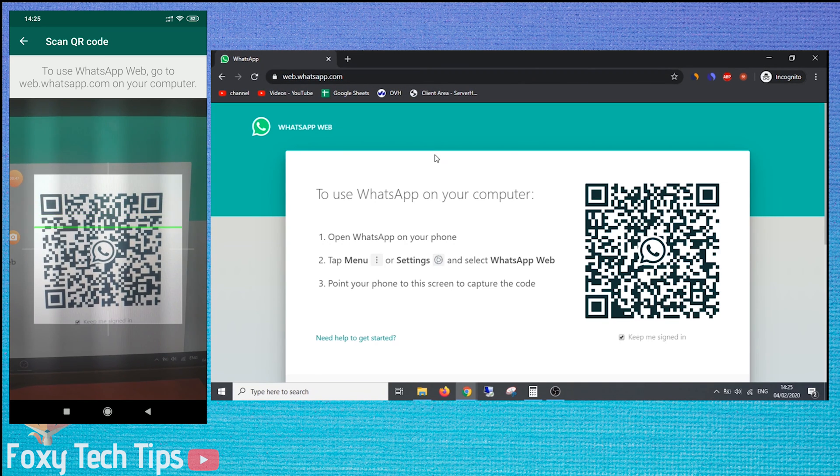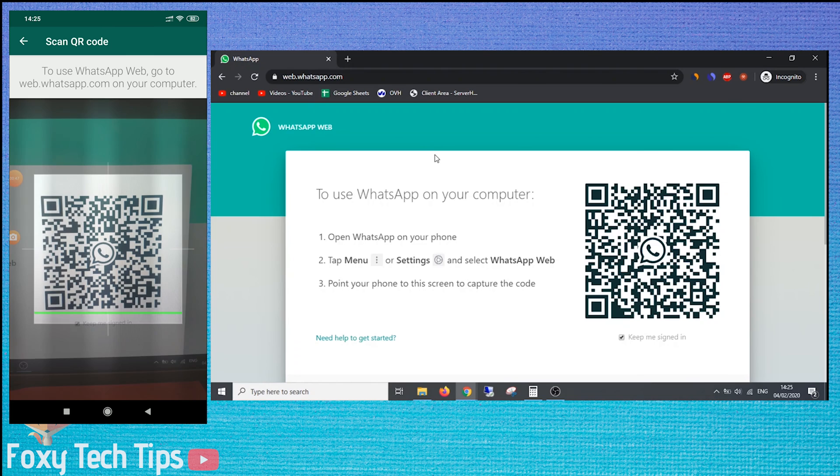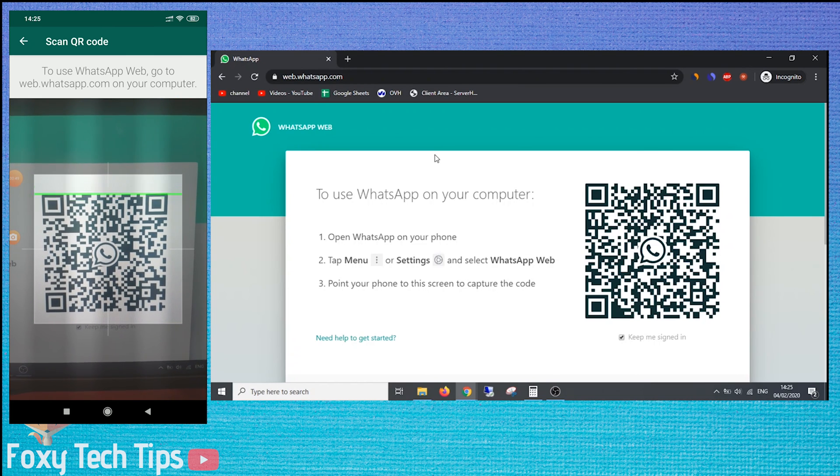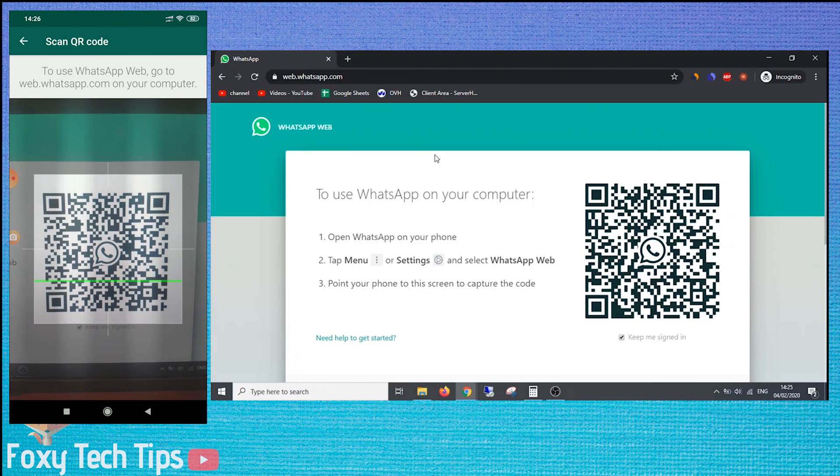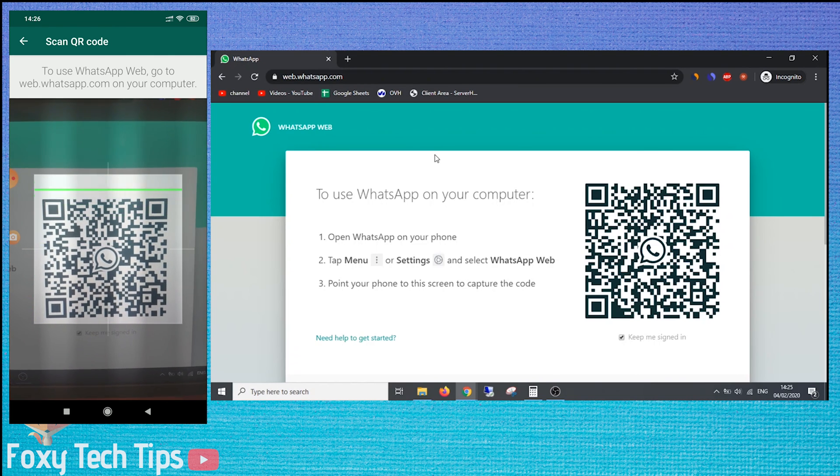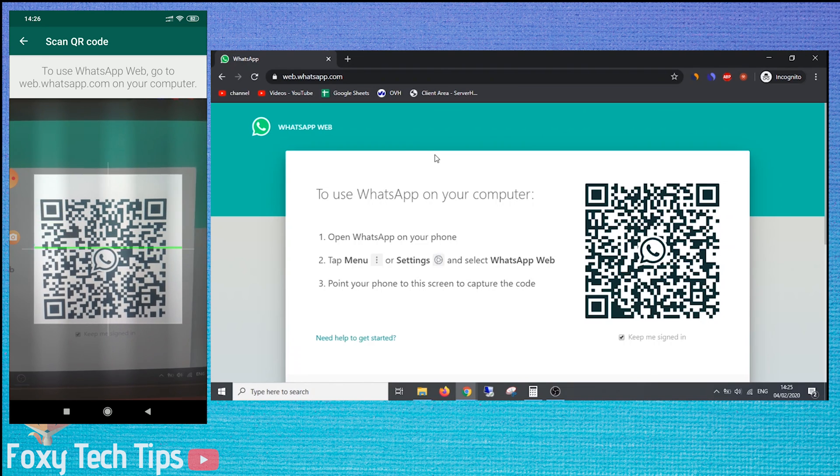Here you will see a QR code. On your phone, on the WhatsApp webpage we were on before, you need to scan that QR code.